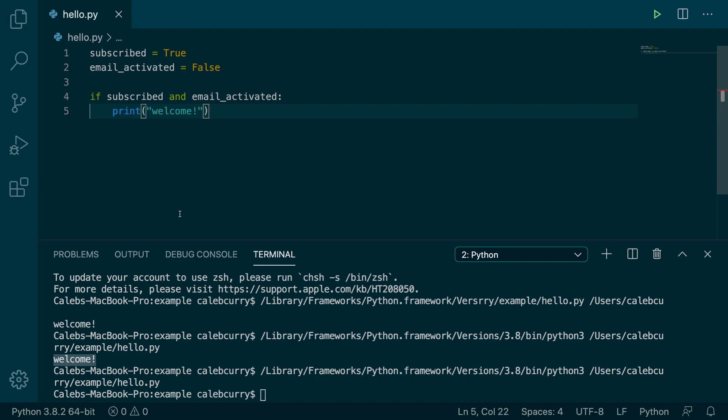This is the opposite of the OR operator where if the first one is true, it automatically returns true. But if the first one is false, it'll check the next one.